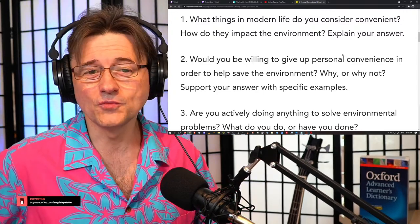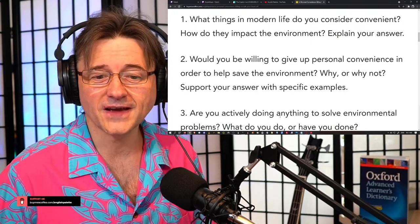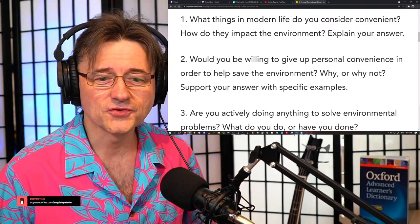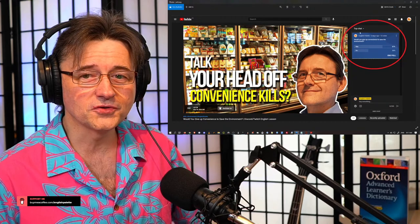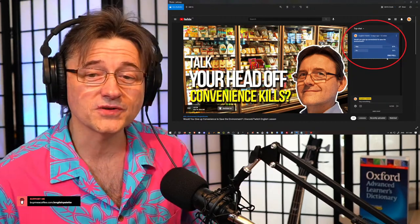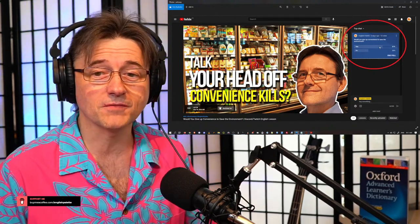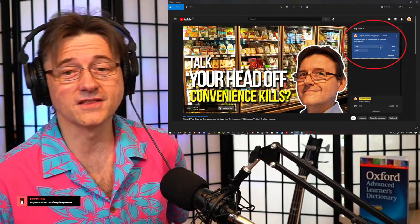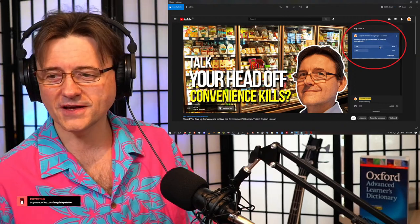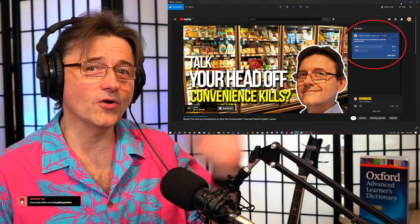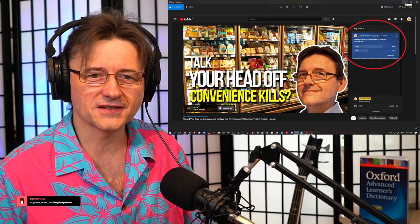Question number two: Would you be willing to give up your personal convenience in order to help save the environment? Just before this stream started, I asked my students this poll in the YouTube channel. It seems like 67% of you answered yes — they would be willing to give up convenience to save the environment. But 33% said no, and I would like to hear your reasons why giving up convenience is not worth it.